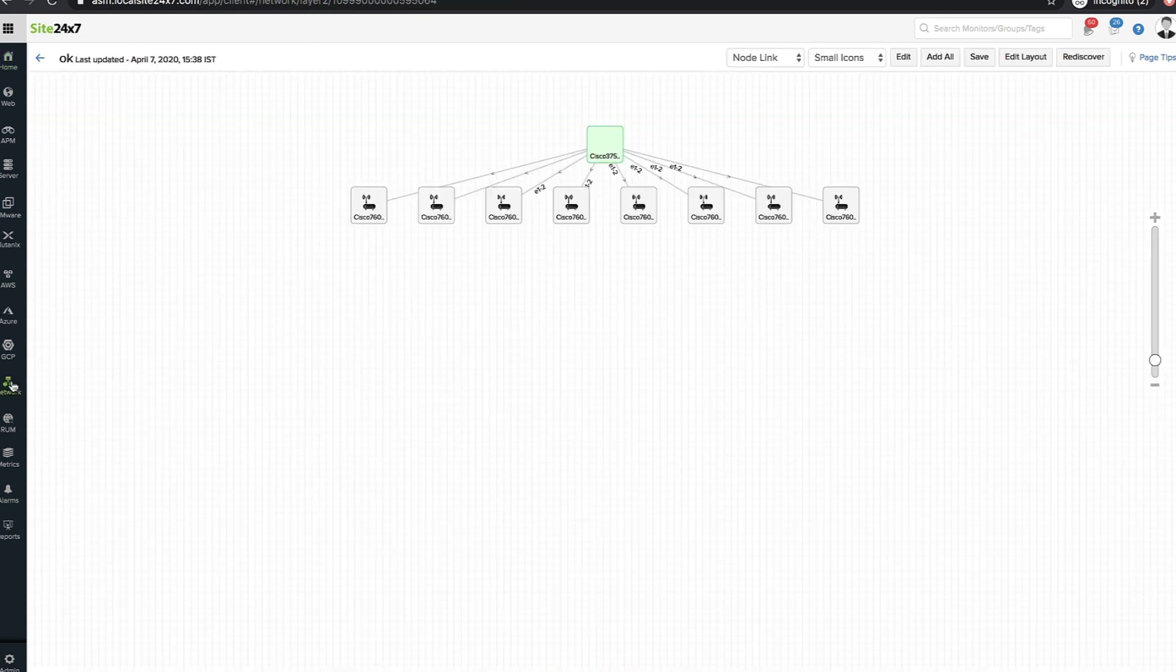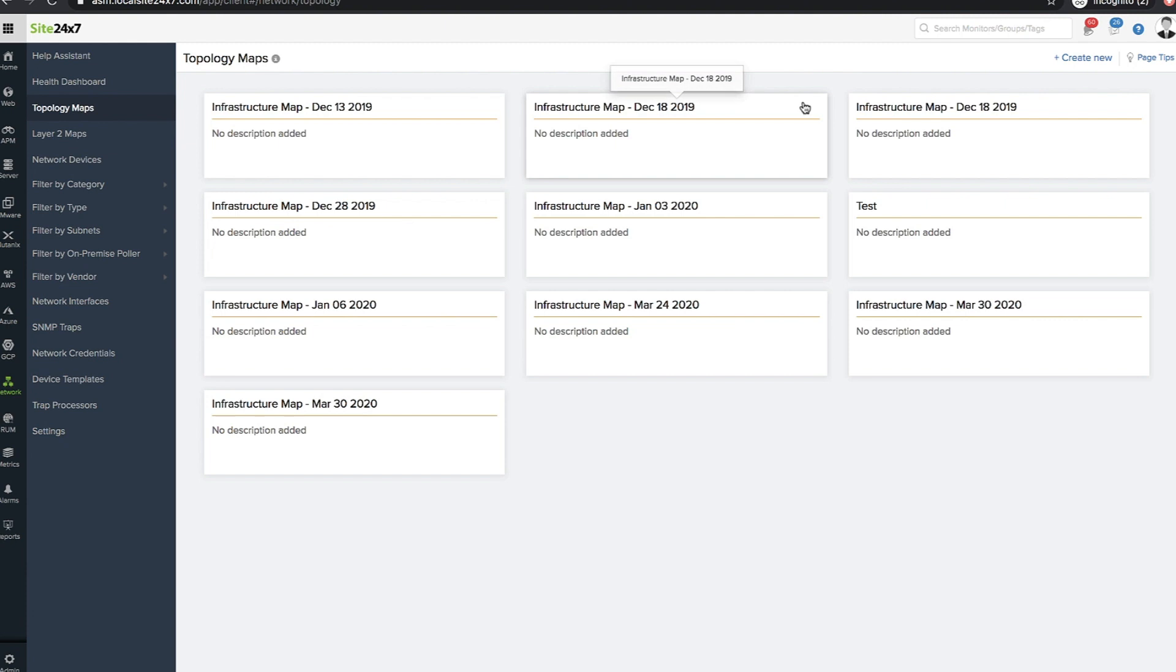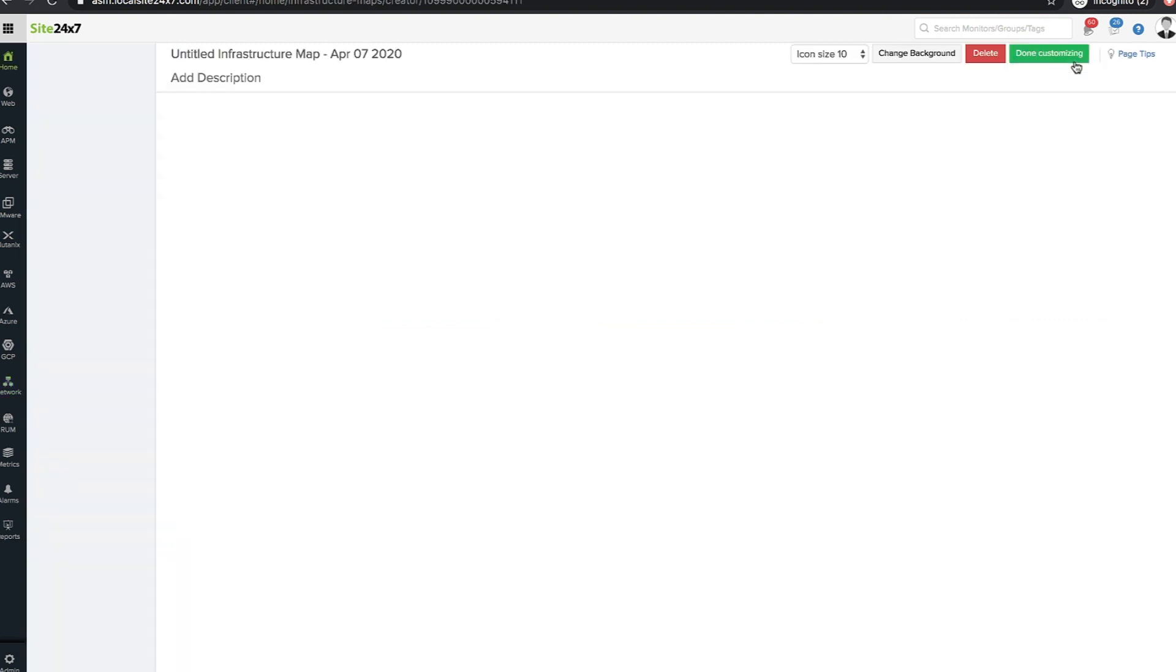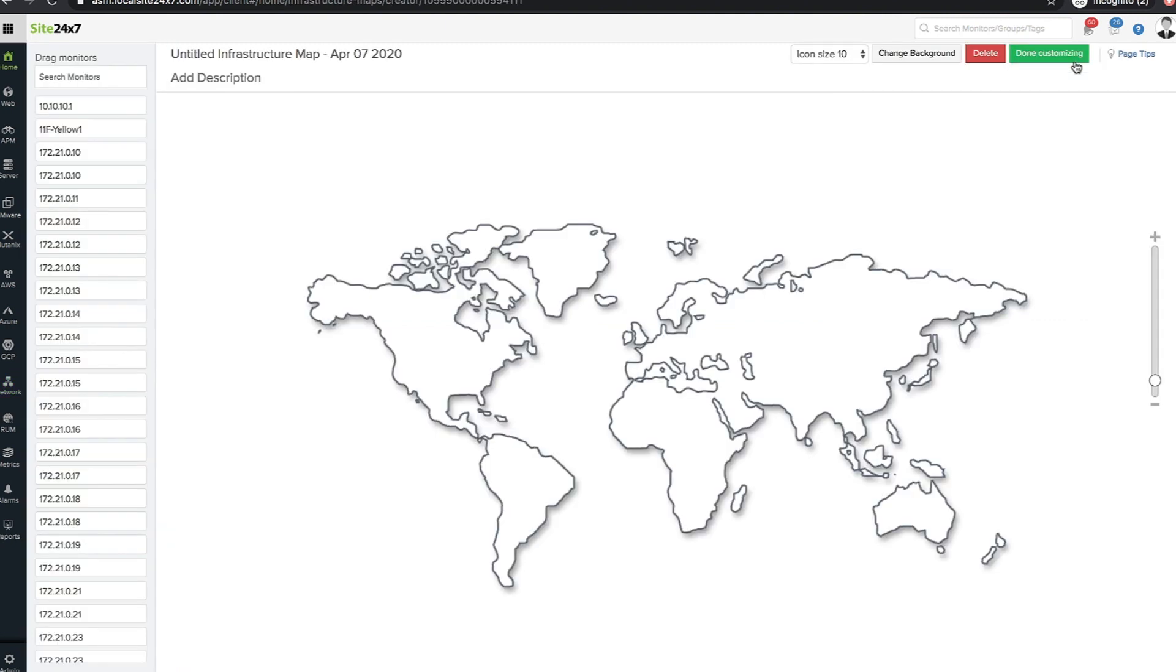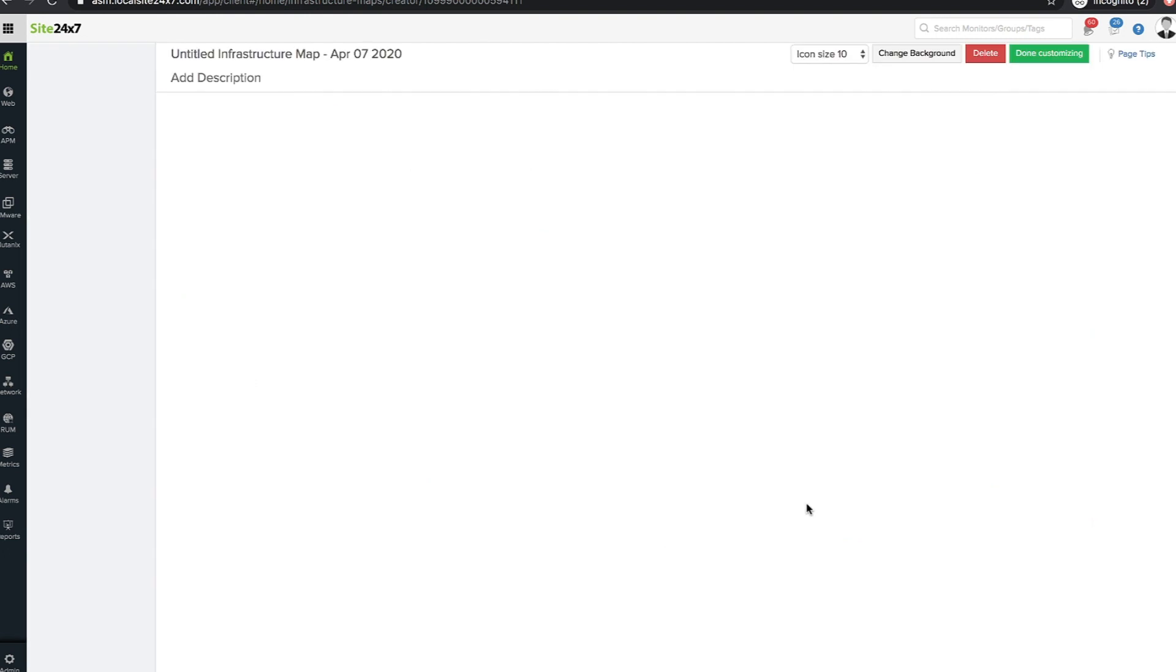Navigate to network, choose topology maps and select create new. Drag and drop your network devices or use the change background option to create a custom view. You can select from any of the default views or upload your own image.